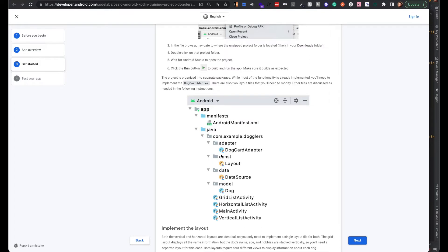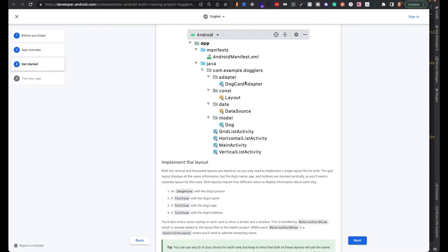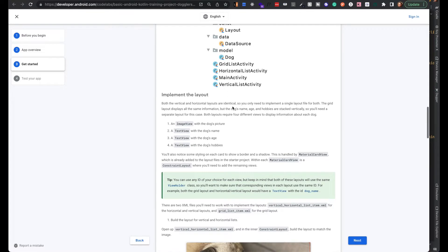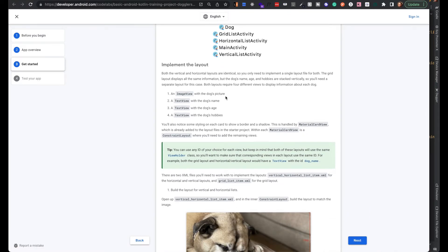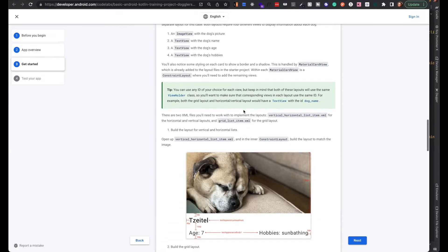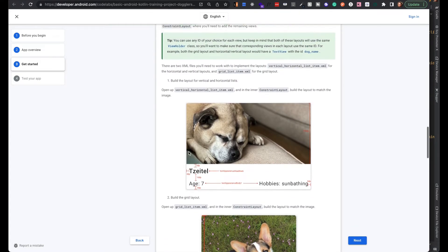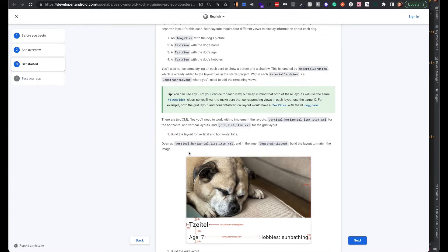They're showing how the project is structured. There's an adapter, so it is using a RecyclerView. The data source is a list of dogs to show, and the dog model is the data class for the dog. They have different activities for each screen. Each layout has an ImageView and three TextViews with the dog's name, age, and hobbies.